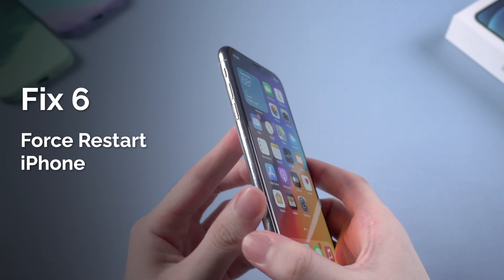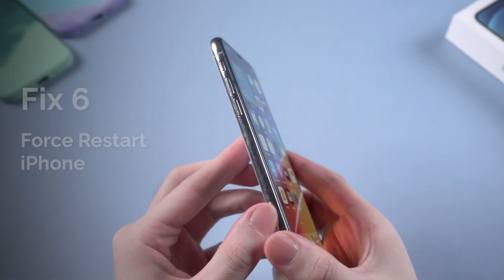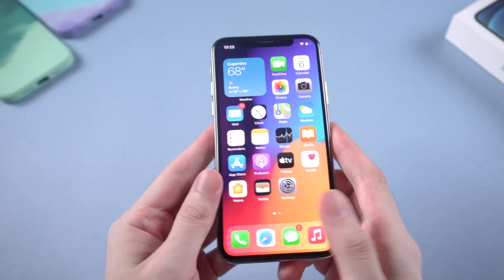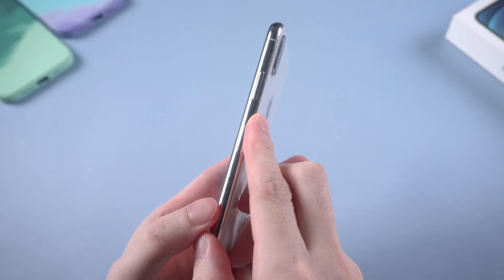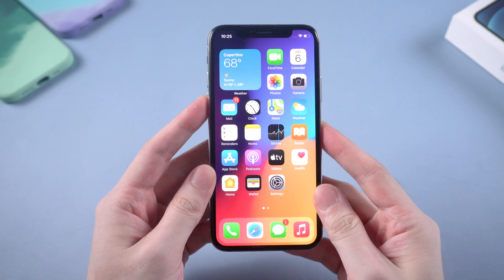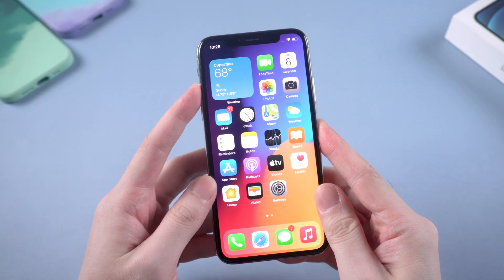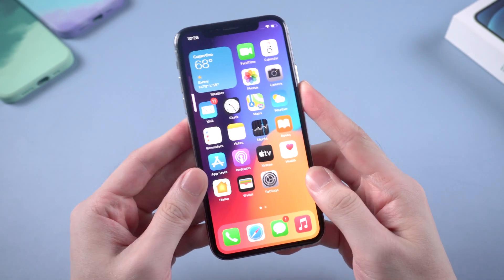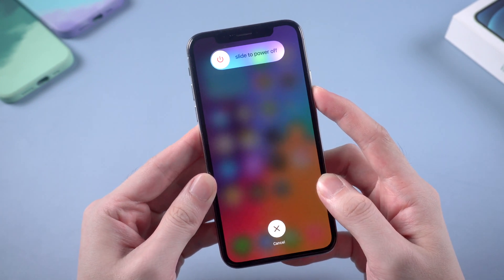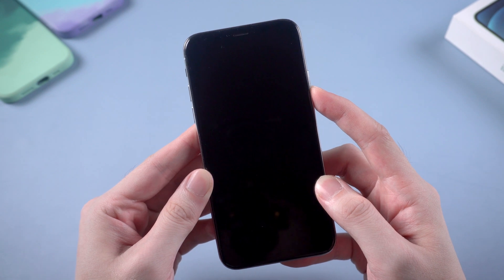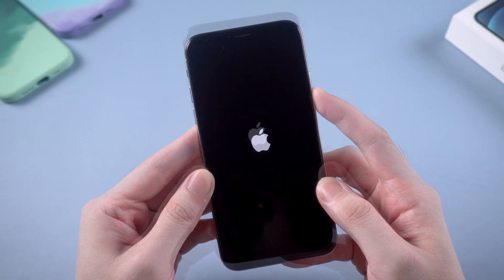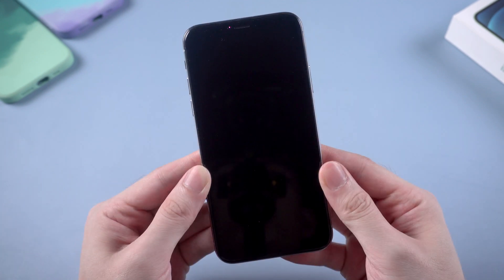Besides, try to force restart your iPhone may also clear up some caches. For iPhone 8 and above, press and release volume up and down, then hold the side button till the iPhone reboots. When the Apple logo appears, release your finger.